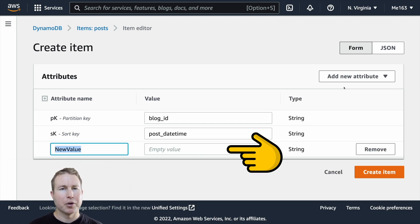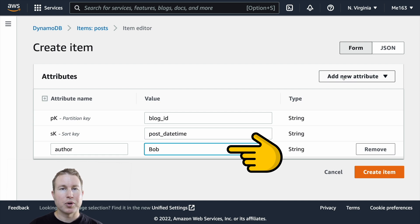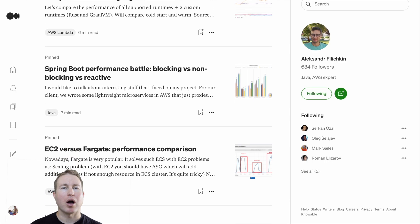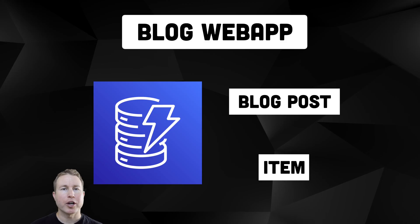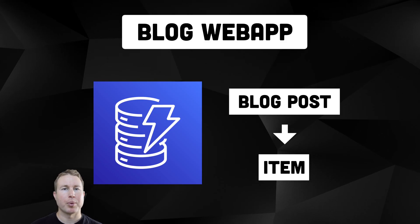Beyond partition key and sort key, items can have any number of attributes, which are sort of like fields in a SQL database. One thing to note about DynamoDB is that it doesn't enforce a strict schema, so all the items in a table don't necessarily have to have the same attributes.